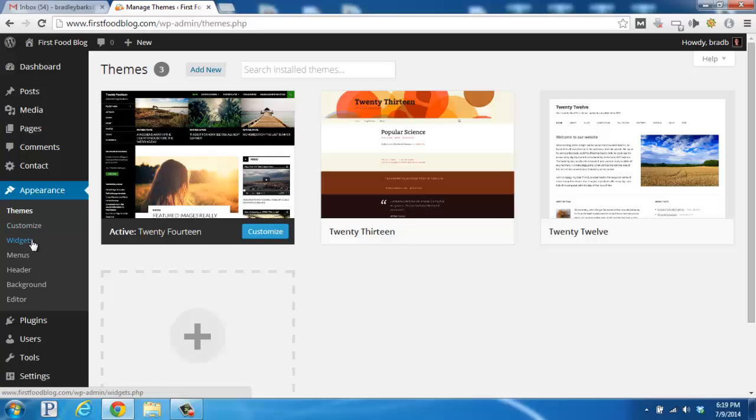The widgets are boxes that you can add to various sections of your WordPress blog, and depending on the theme you have chosen, this can include the homepage, the header, sidebar, and footer.